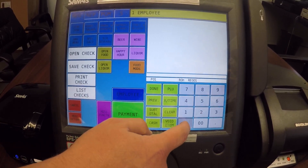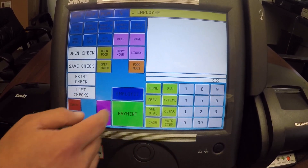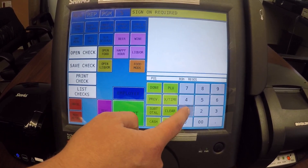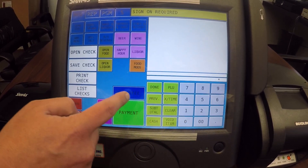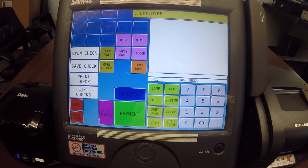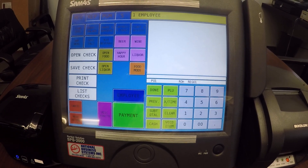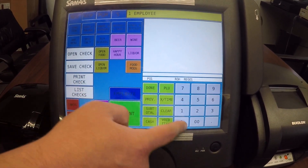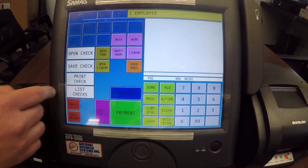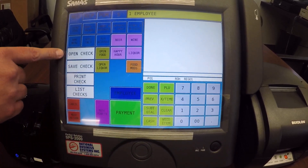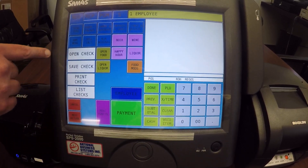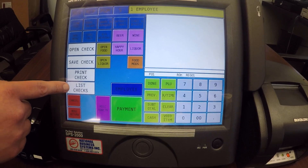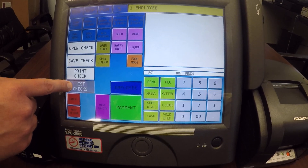I'm going to sign out here because I stayed signed in. The first thing you're going to do is walk up to the register and sign in using your employee number — we're just using one as the employee number. You can open up the check by either entering a table number on the number pad and hitting open check, or you can use list check to see all of your open checks, which is what I'm going to use.